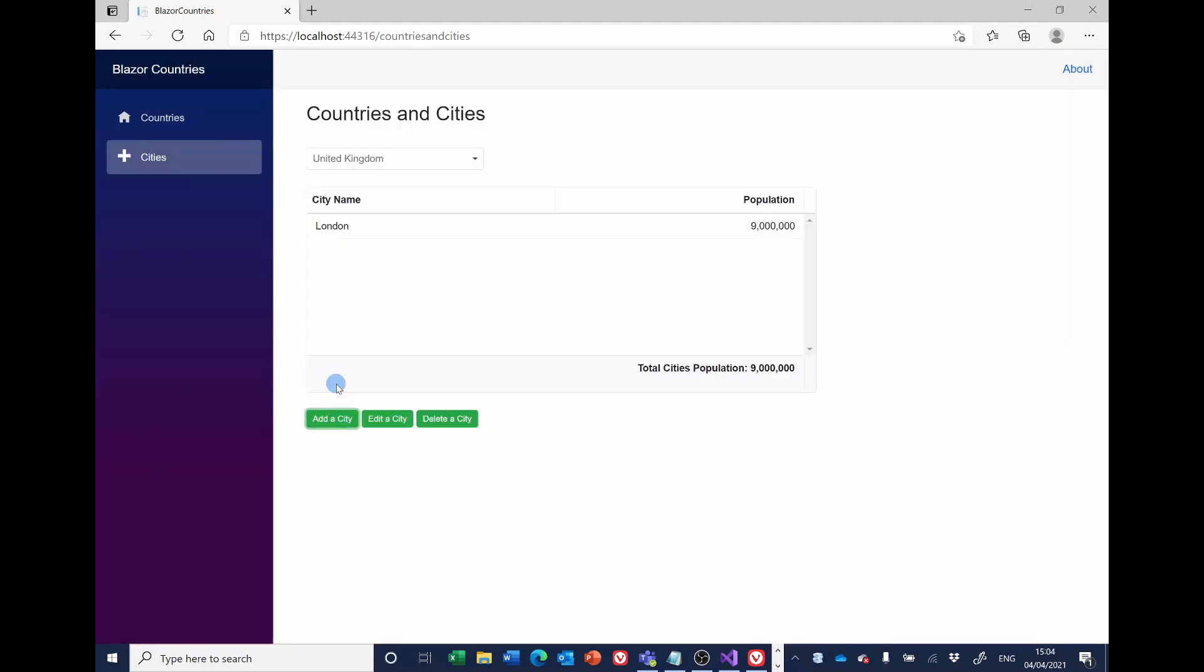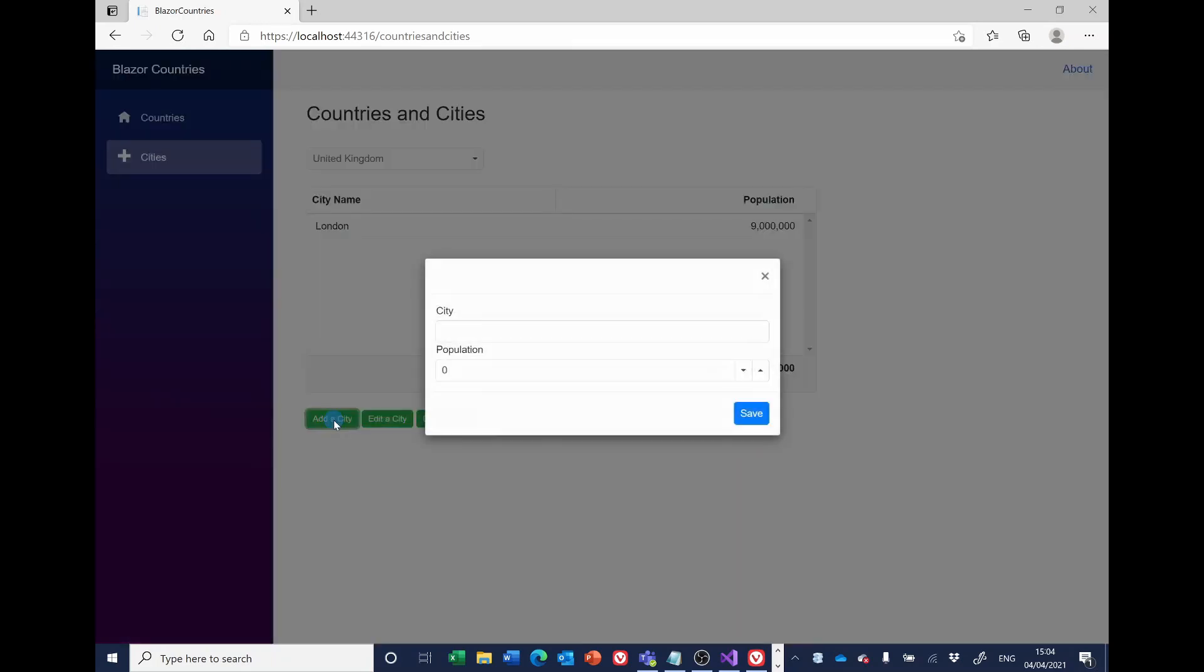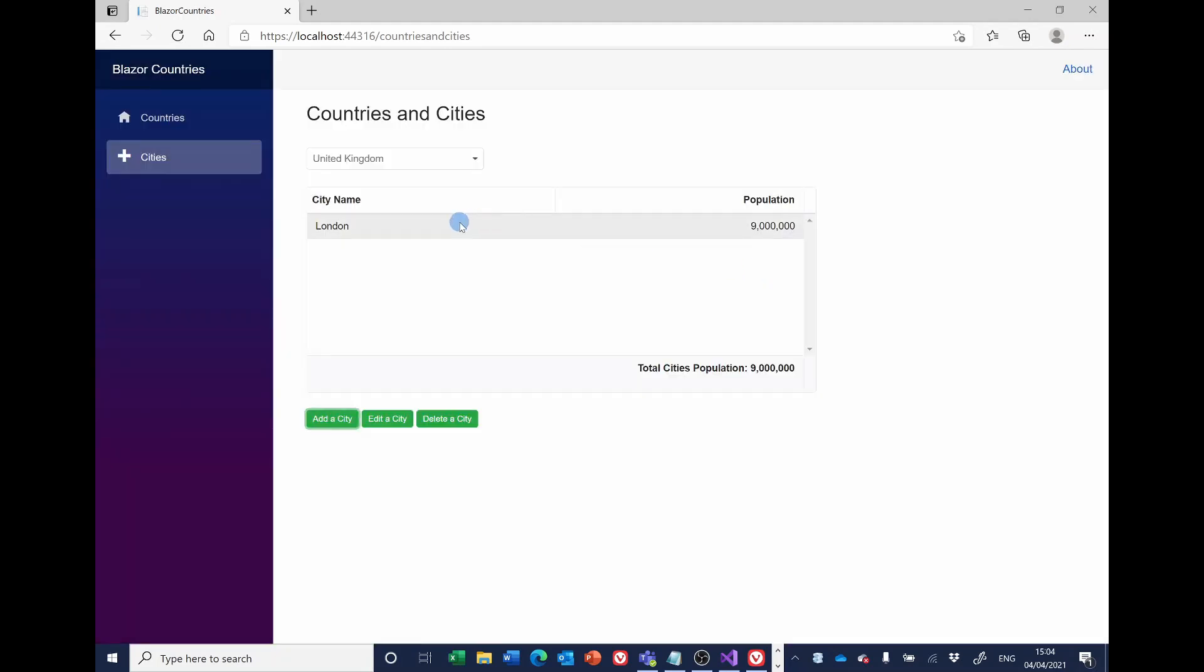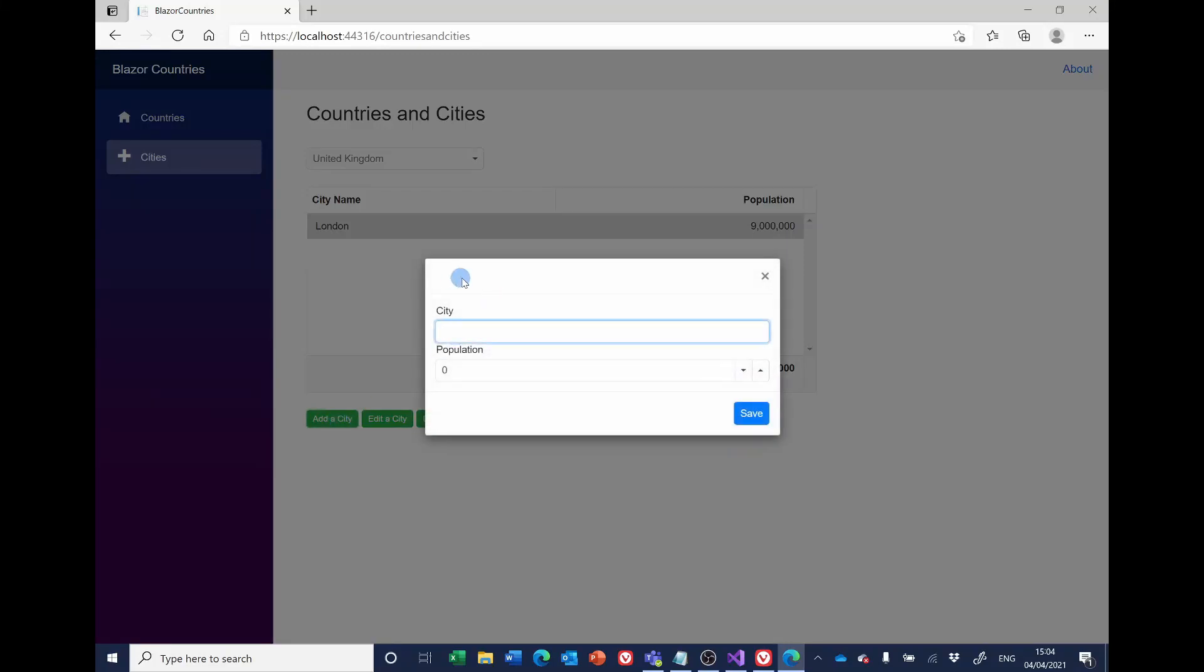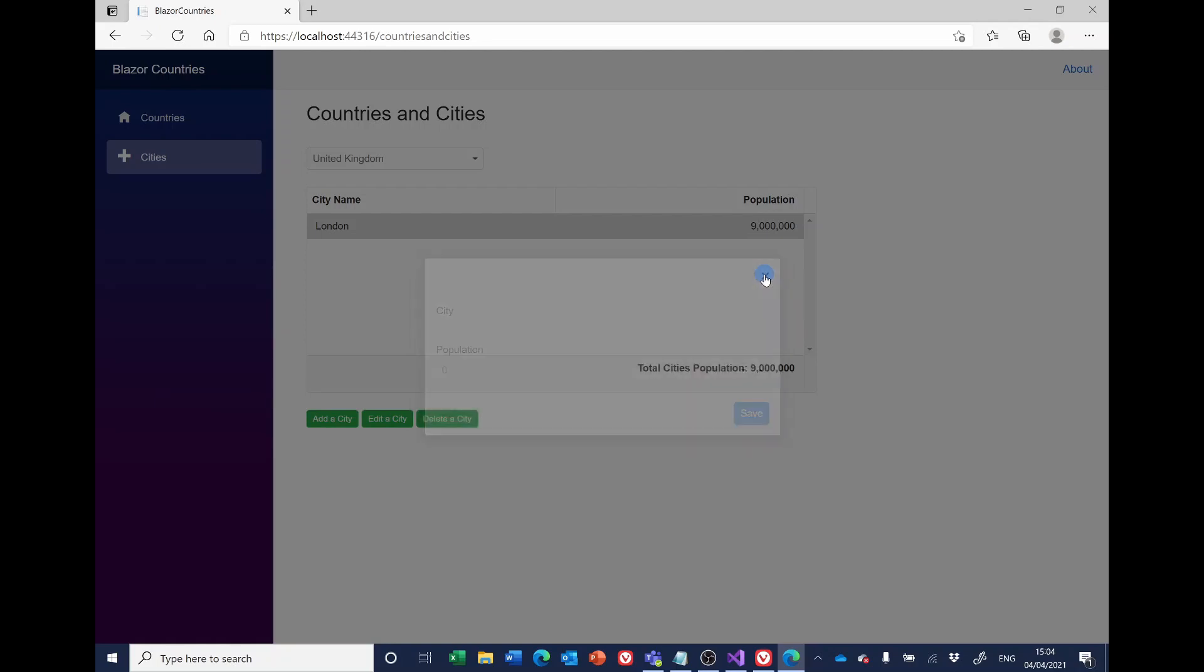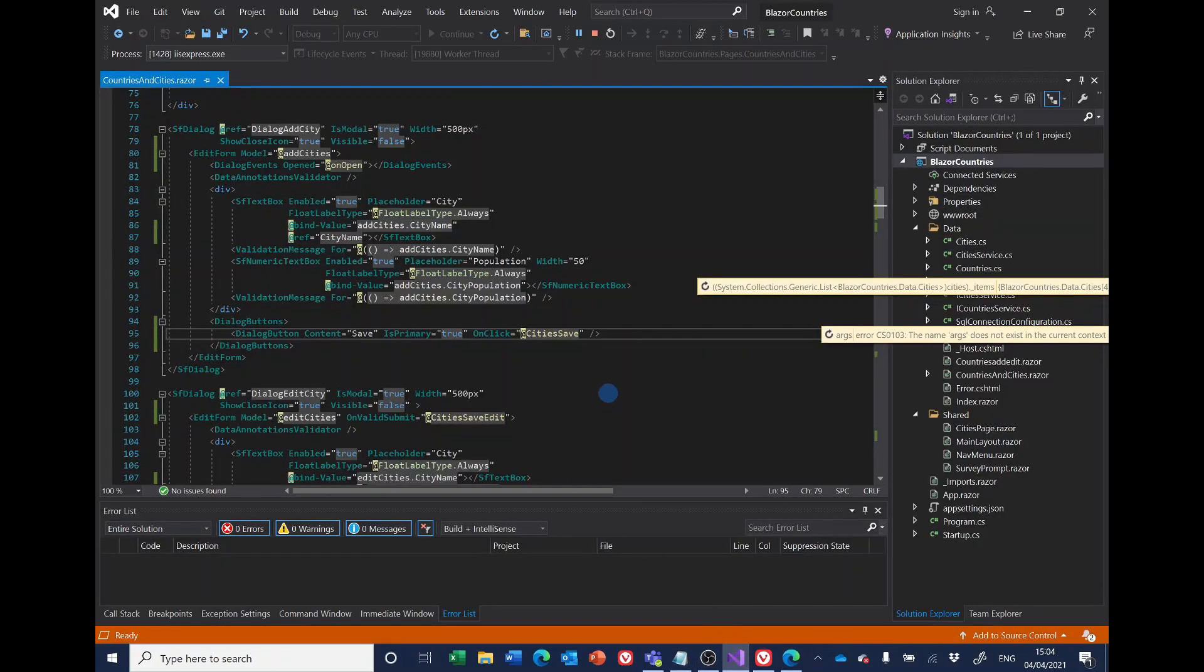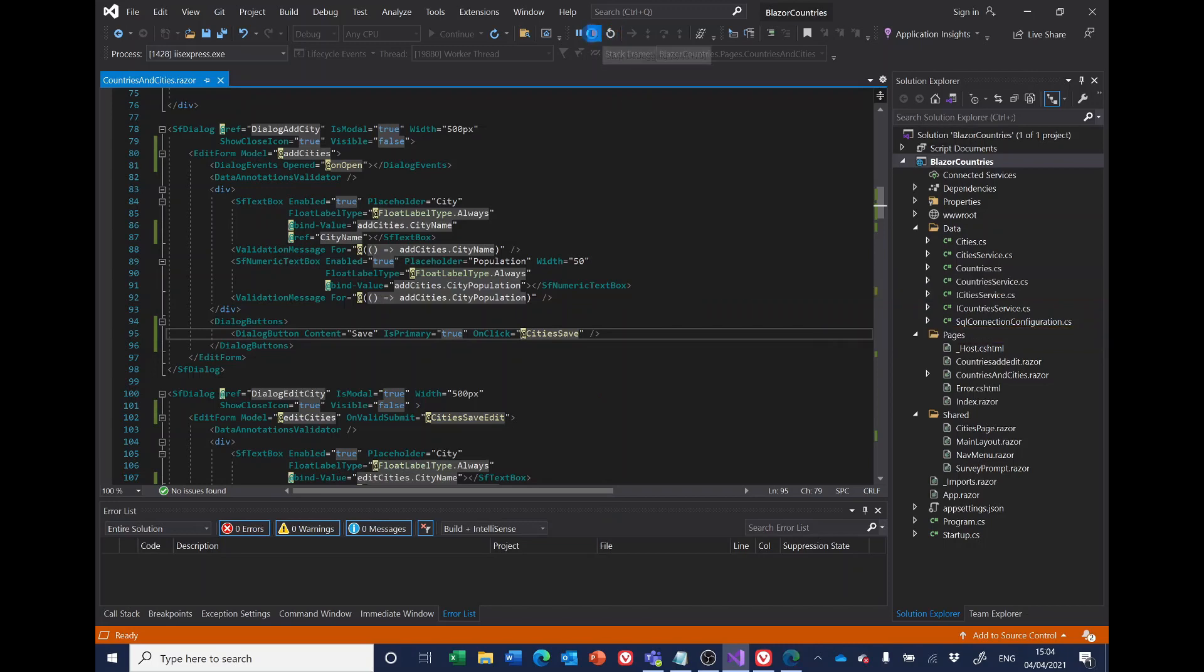Click on save and it saves it. So we seem to have got rid of the data annotations message popping up and we also seem to have cured the problem of the enter key working. So that's all good. The one thing I had also noticed down here is that I don't have a header. It would be nice if that said add city rather than editor city or anything like that. So the last part of this particular little bit of the jigsaw puzzle.